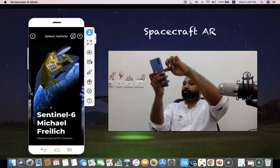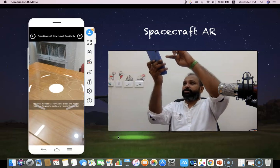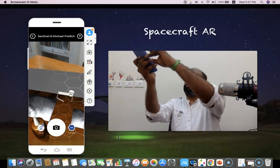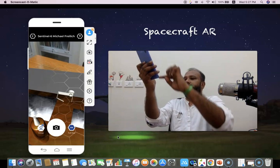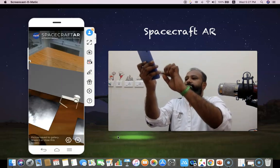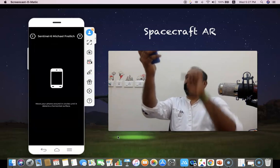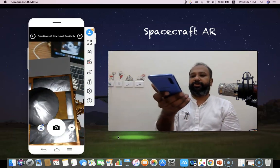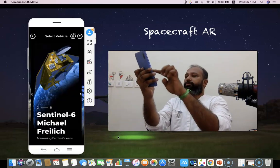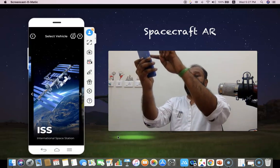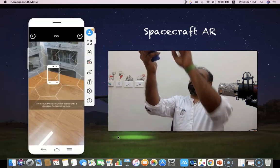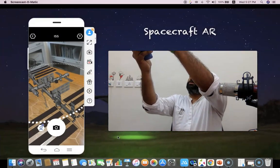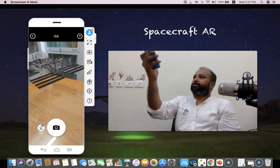I'm moving to the second spacecraft, which is called Sentinel 6 Micro — it's for measuring Earth's oceans. Now we are seeing this spacecraft; it's very big but we can minimize it. If it's not working well, just press again and scan properly, then it will show like this. Now you can see the spacecraft in front of me. Moving to the third one: this is the ISS, International Space Station. I'm clicking the center and then placing my hand — I can minimize it and now you can see the ISS spacecraft.